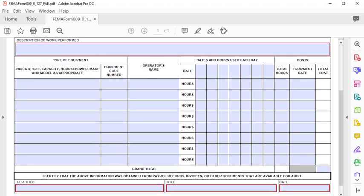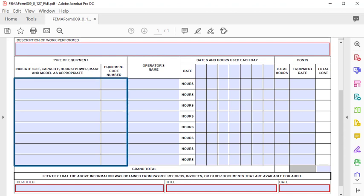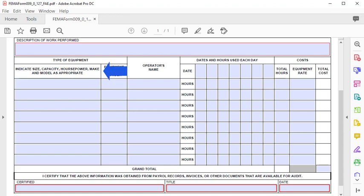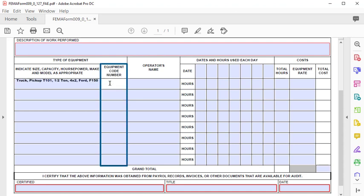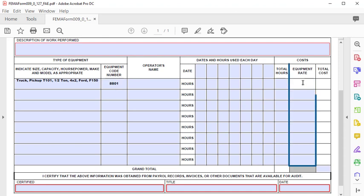From the separate equipment spreadsheet or list you created, fill in the Force Account Equipment Summary record with the equipment used to perform eligible work. Include the size, capacity, horsepower, make, and model as appropriate. Also include the equipment code number from the FEMA Schedule of Equipment Rates. This is typically a 4-digit number beginning with the number 8. Also from the FEMA Schedule of Equipment Rates, include the equipment rate in the costs section. This should be entered as a dollar value.